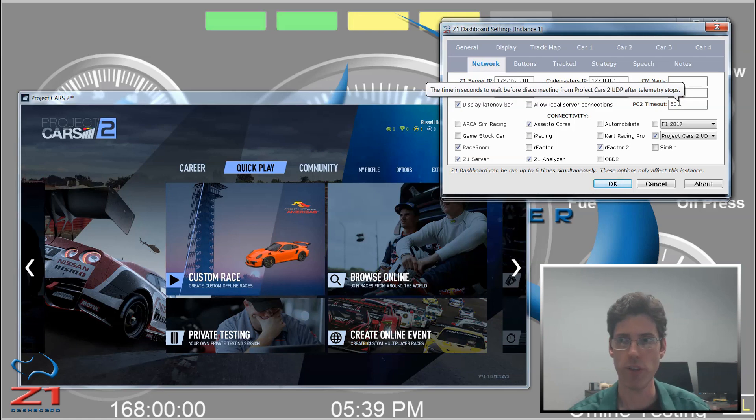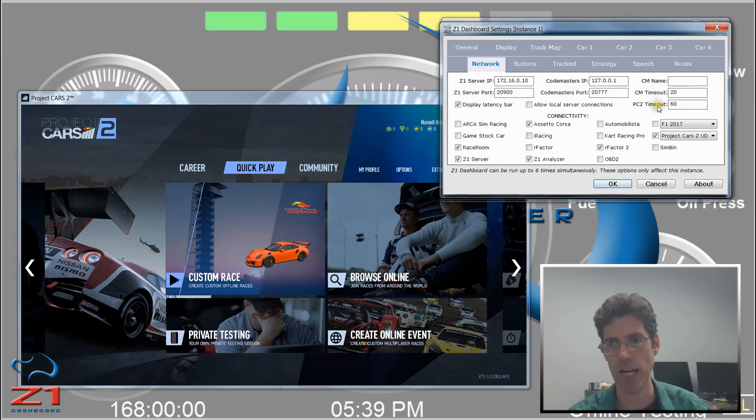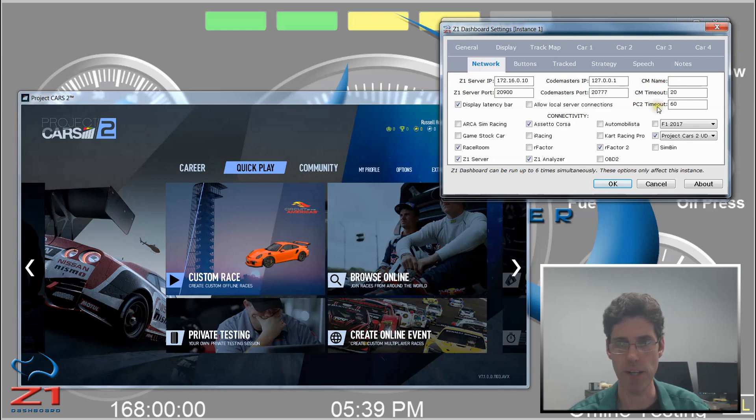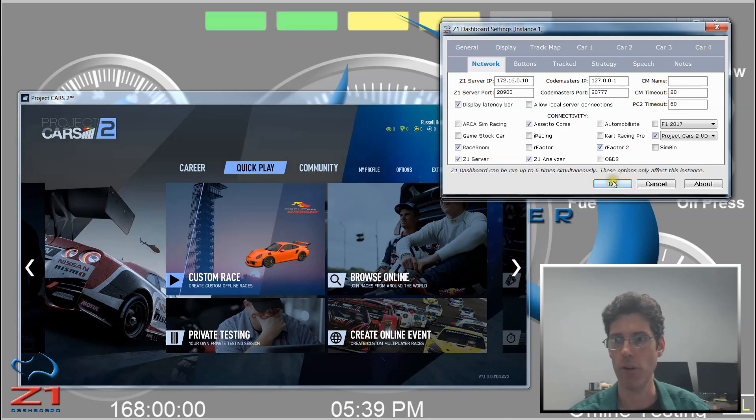Don't go too small. If you put 10 seconds, every time you do anything outside of the Sim, the Dashboard will think that you've actually quit the Sim and it will start over again when it goes back. And you don't want that.